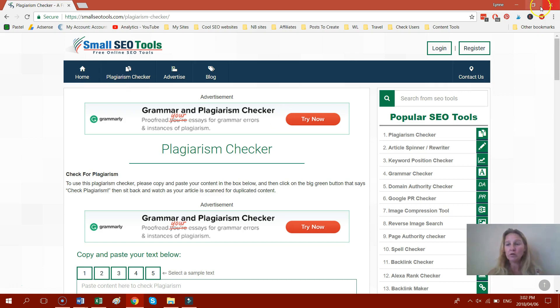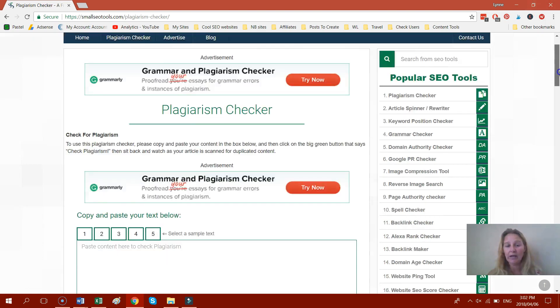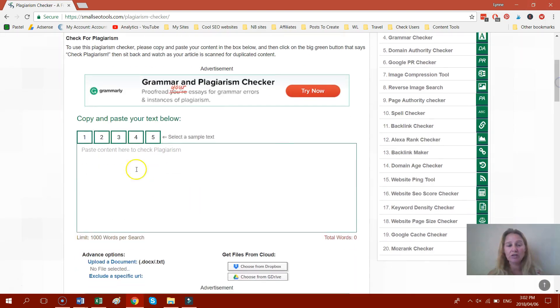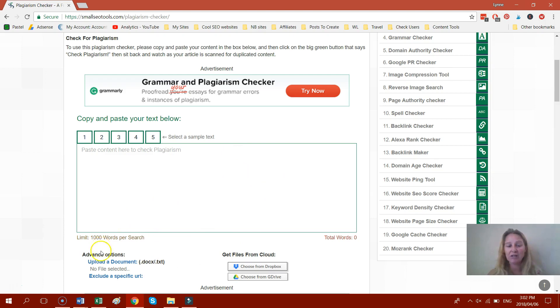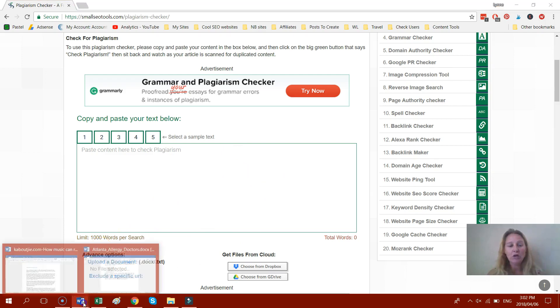So what this tool will do, if you just copy and paste the text of the article that you want to check in over here, it will check it for you and make sure it's not published elsewhere on the web.